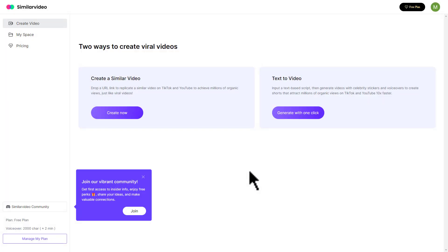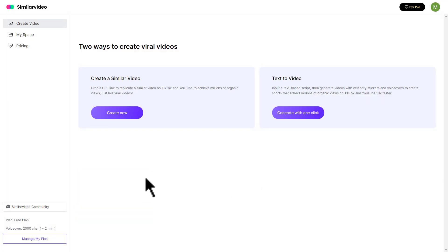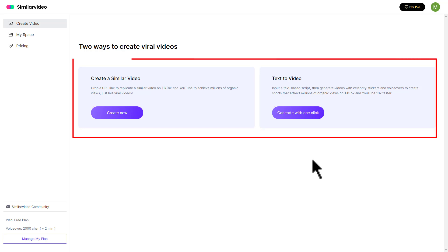After logging in, you will see a simple dashboard with two main options: SimilarVideo and Text-to-Video. Let's start with the SimilarVideo feature.